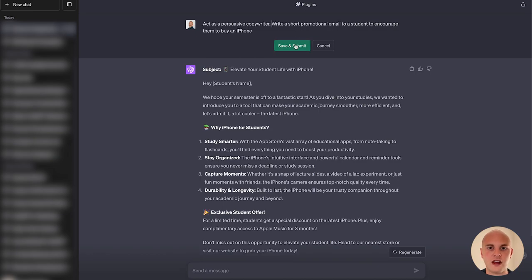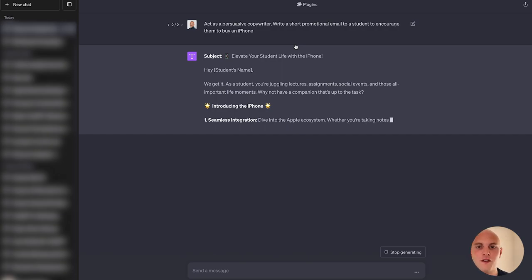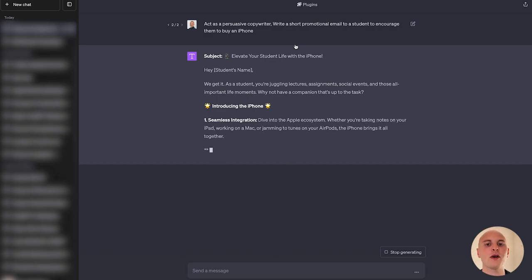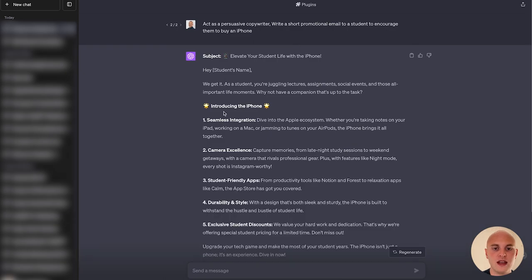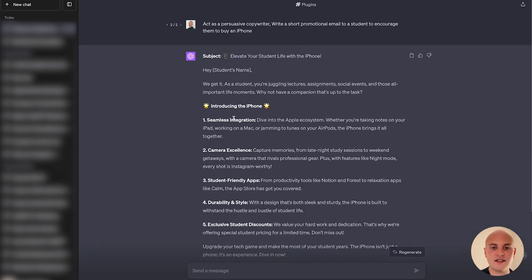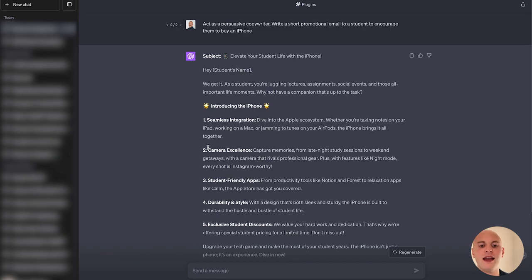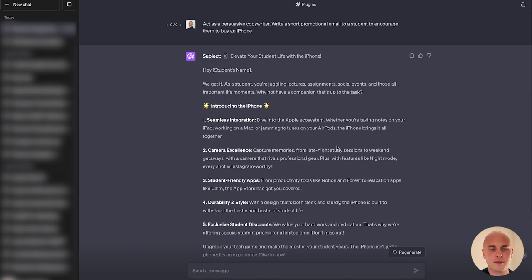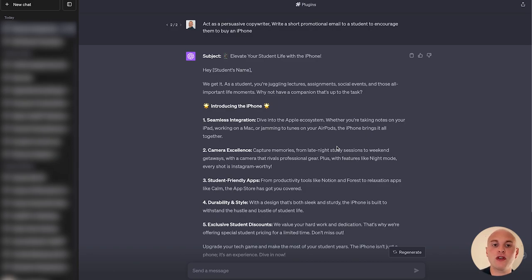And then ask ChatGPT to come back to us again. And you can see already just in this first couple of lines, there's so much more personality in this email compared to what we had initially. And that's because we've assigned it the role of a persuasive copywriter. Even just the headings that it's had under introducing the new iPhone, they're so much more appealing than they were before. So if we look here, we've got seamless integration, camera excellence, student friendly apps, versus what we had before, which is just study smarter, stay organized and capture moments. And you can assign ChatGPT a role for almost anything.